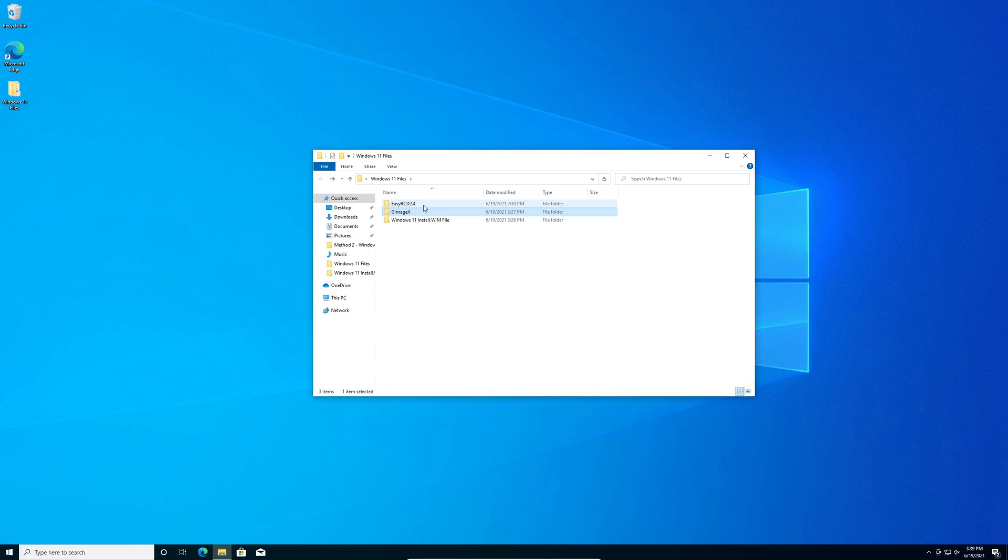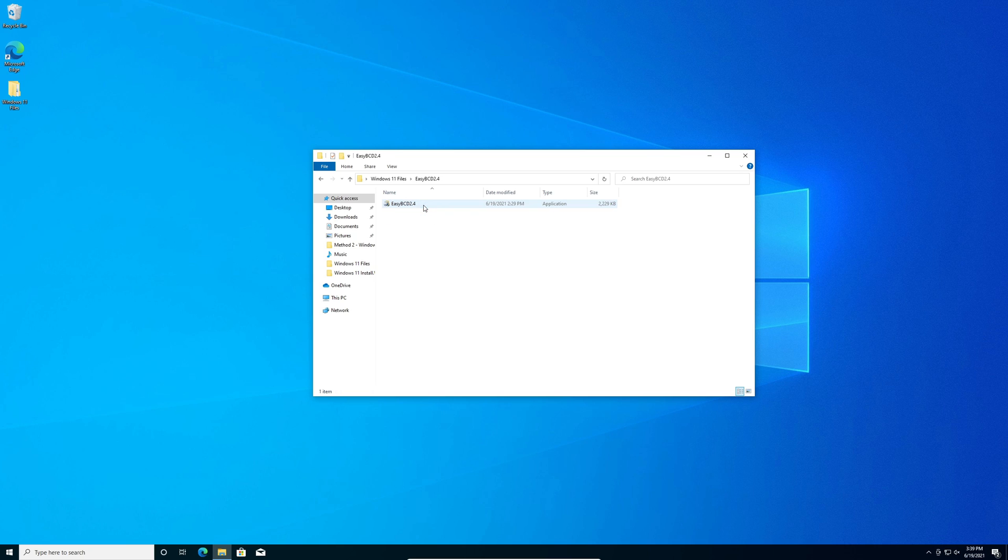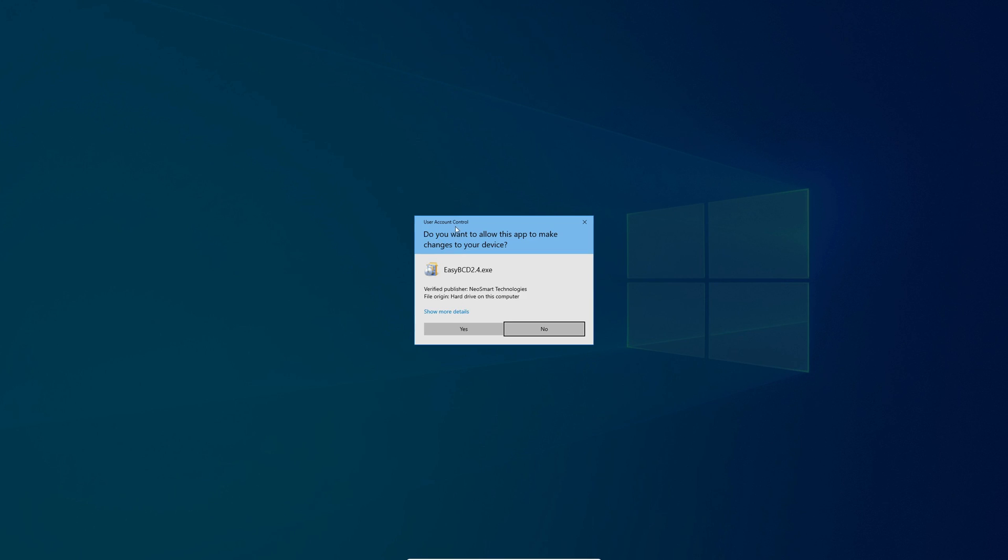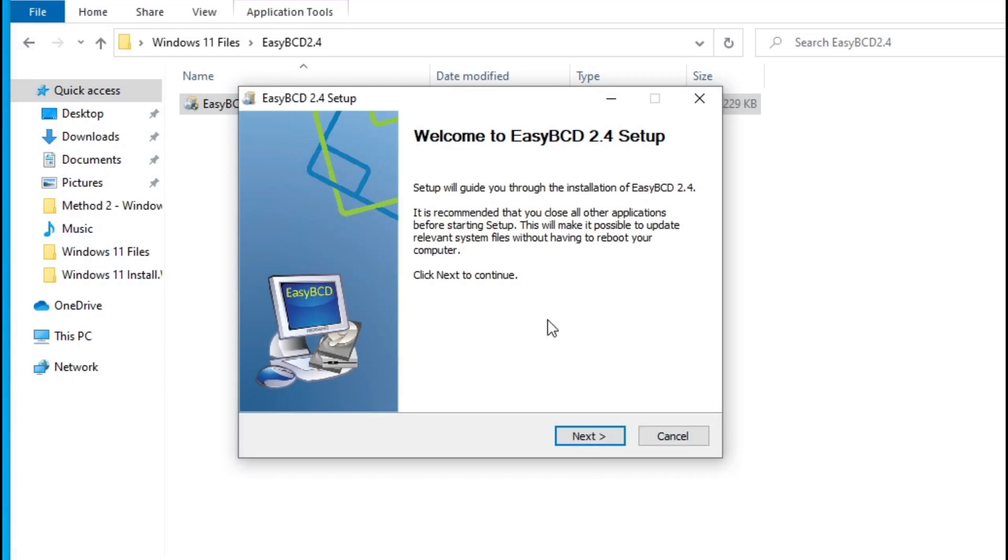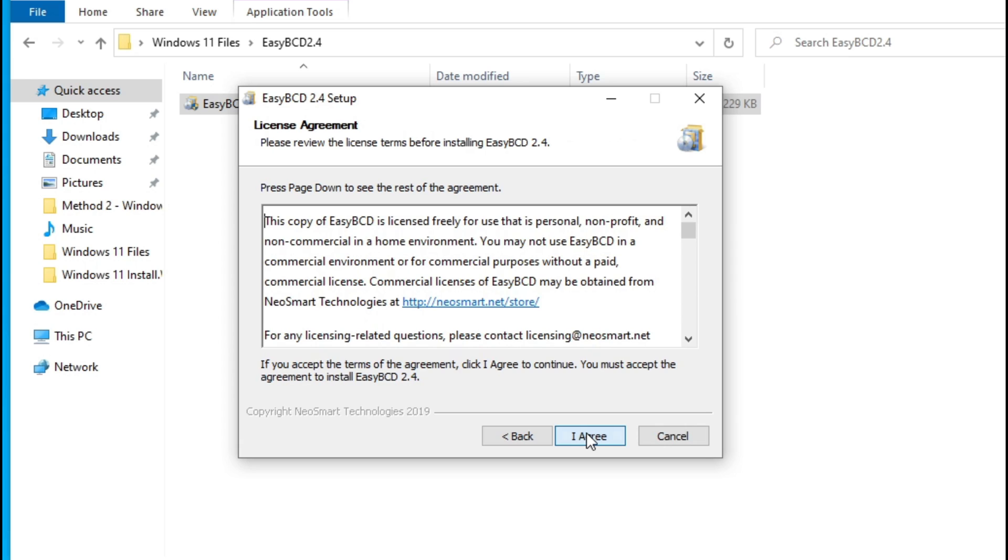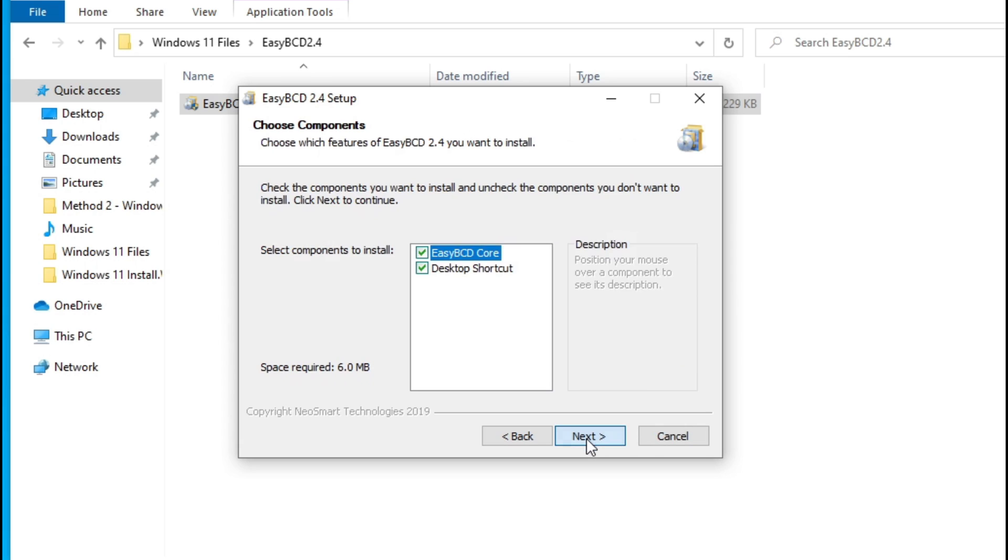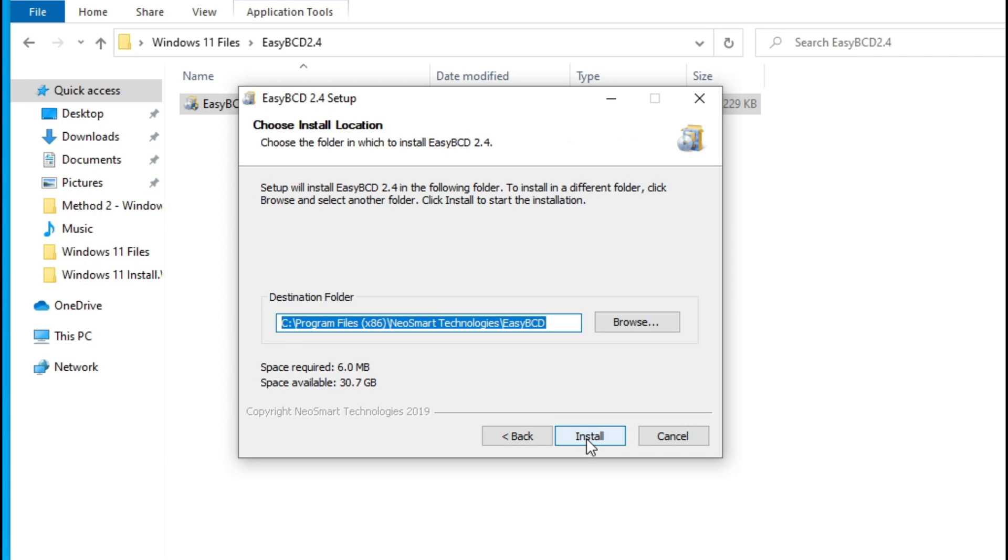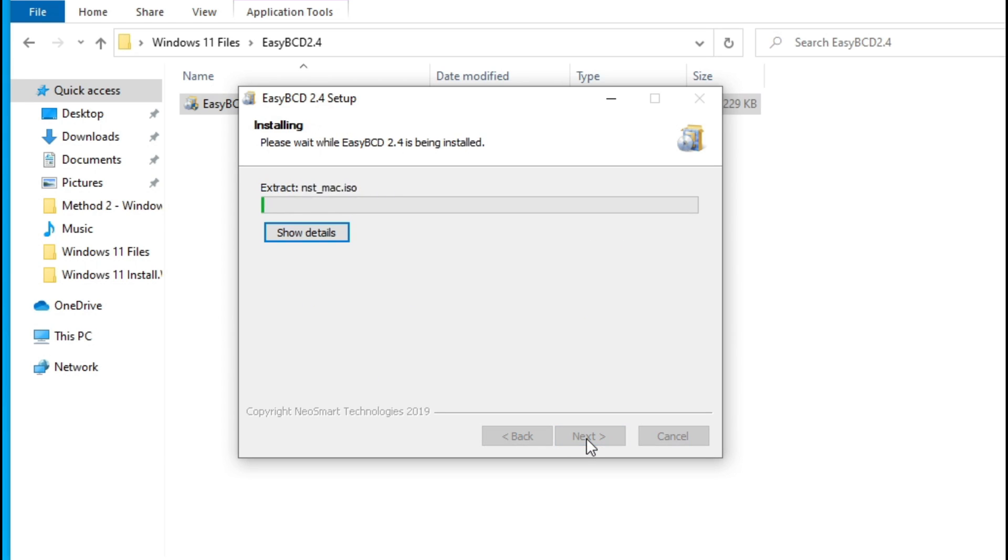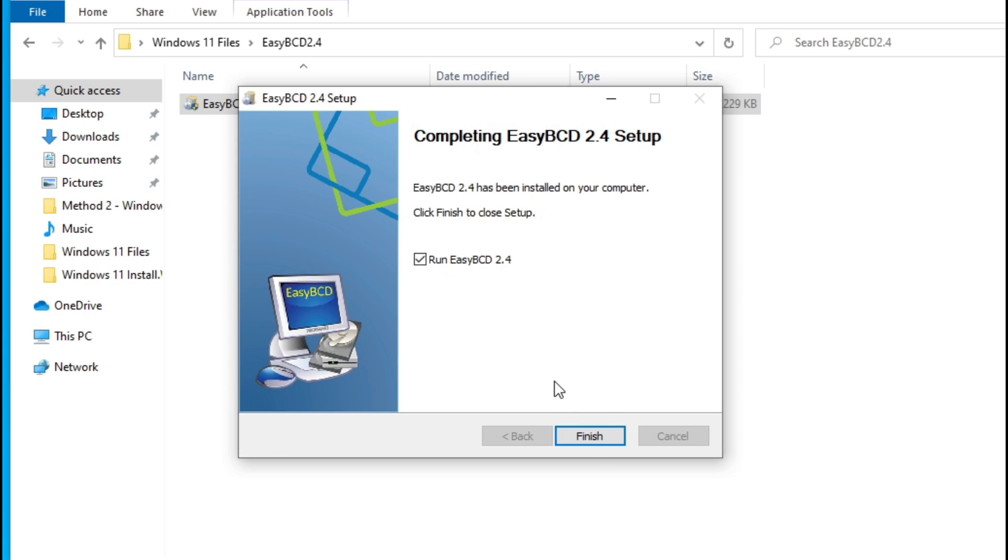Double click on ECBCD 2.0 folder. Double click on the ECBCD 2.4 executable. On the user account control popup, click yes. On the setup, click next, I agree, next, and install. Click finish.